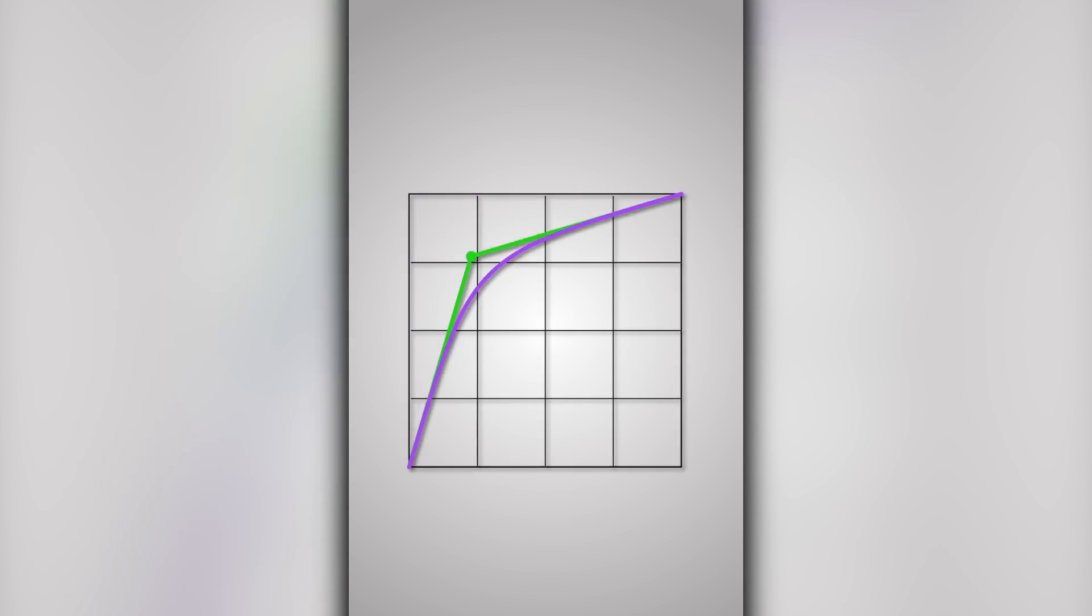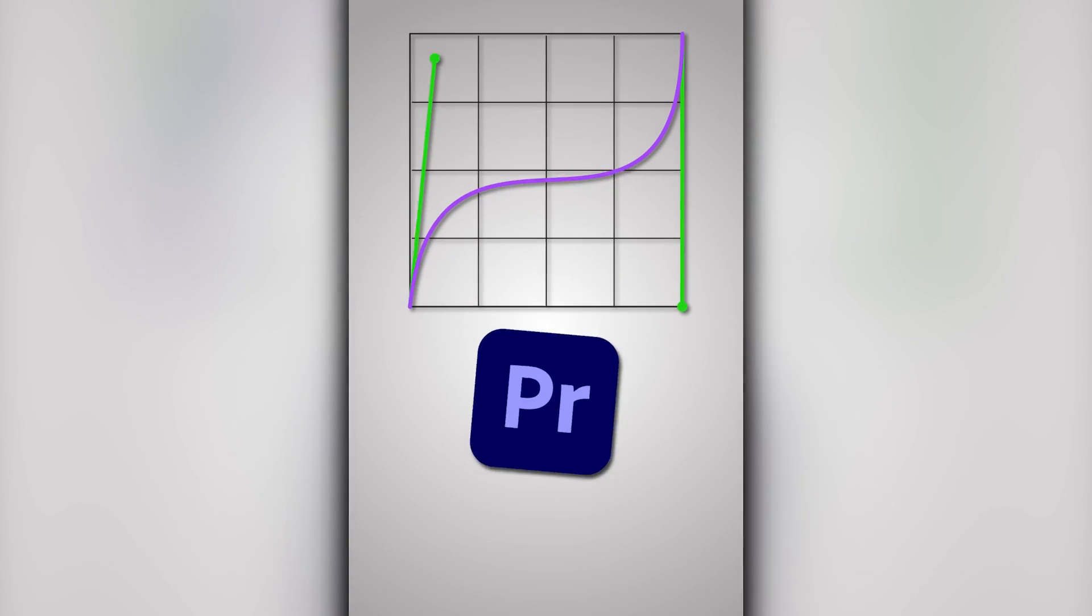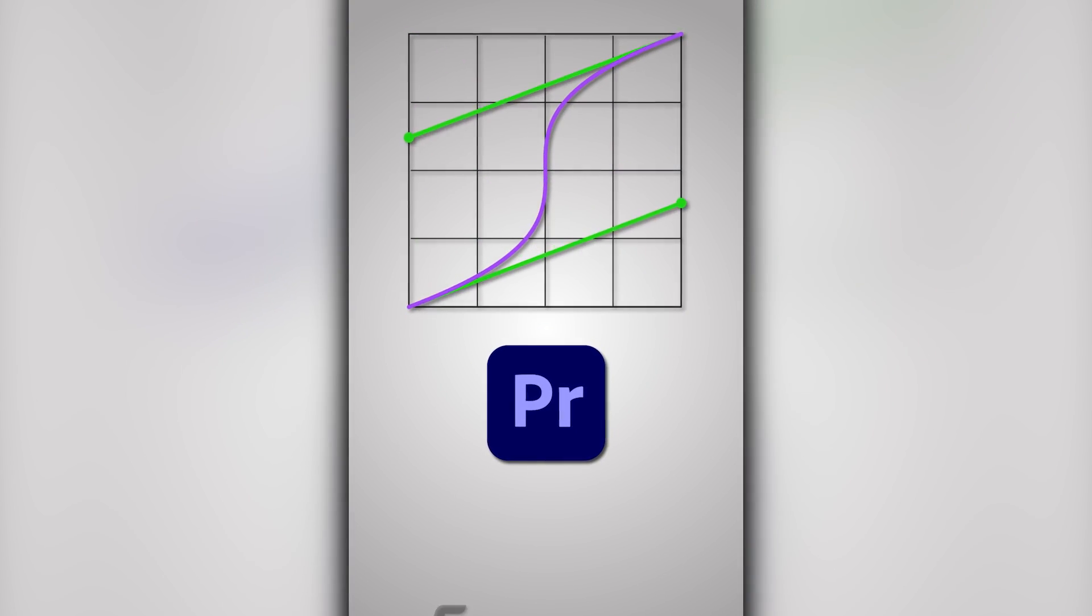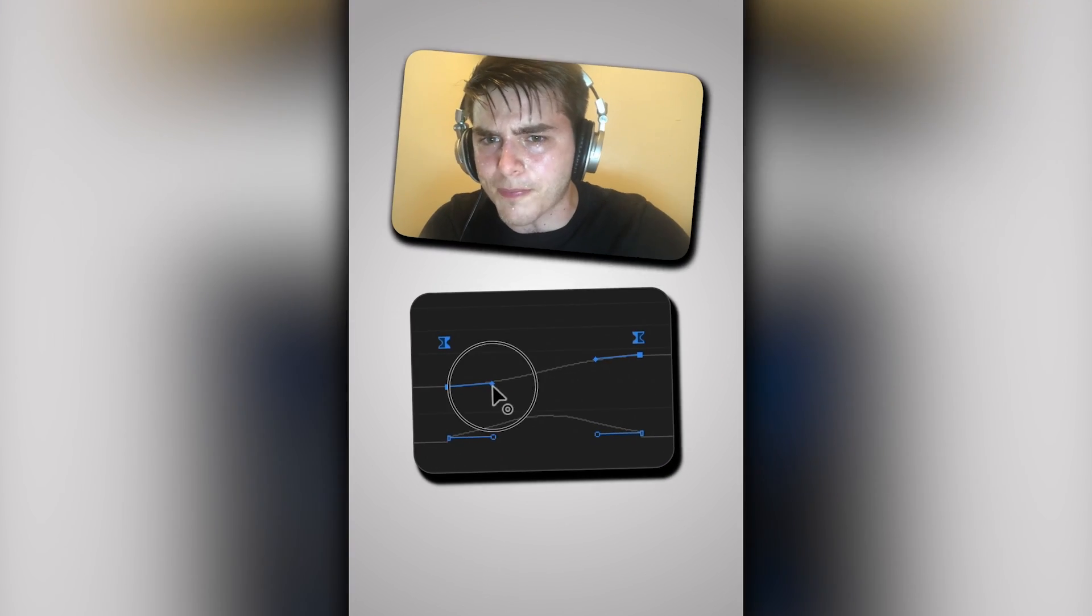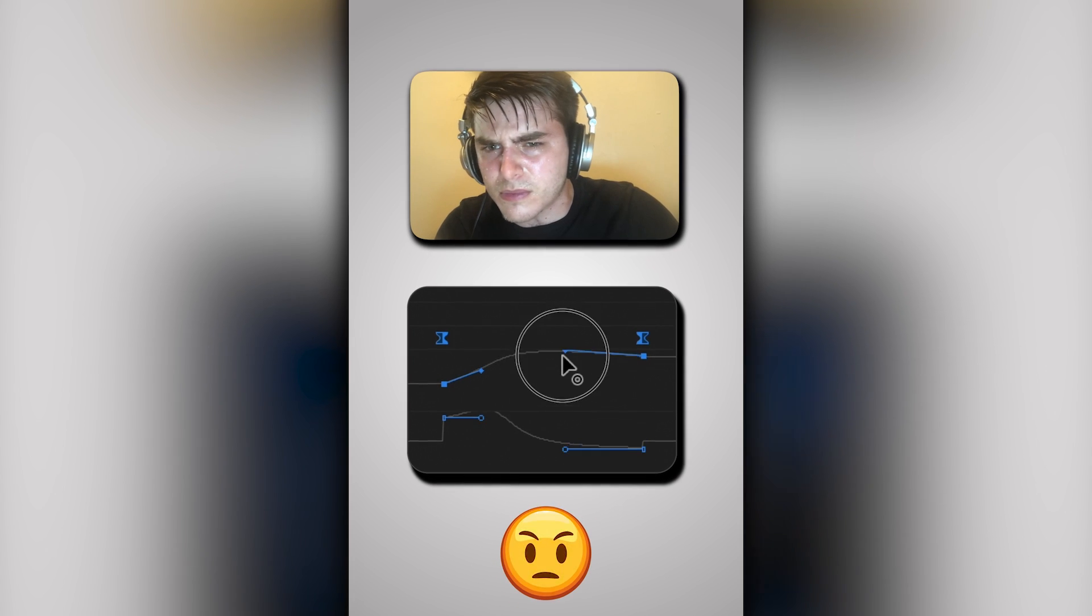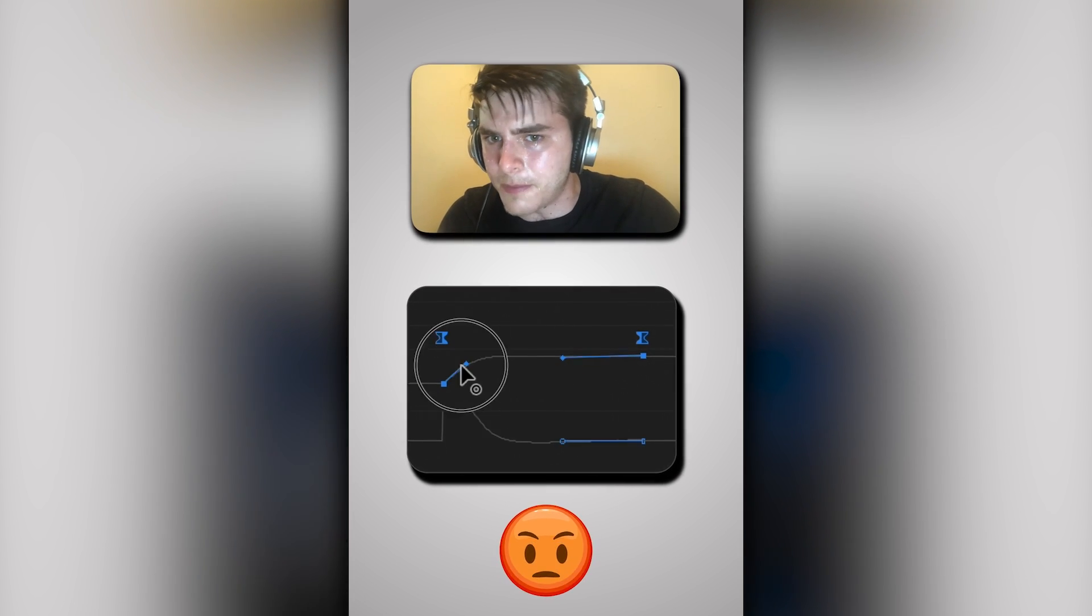Hello video editors, in this brief video, we'll delve into the latest Eesify 2.6 update. Let's kick off with the newest feature.